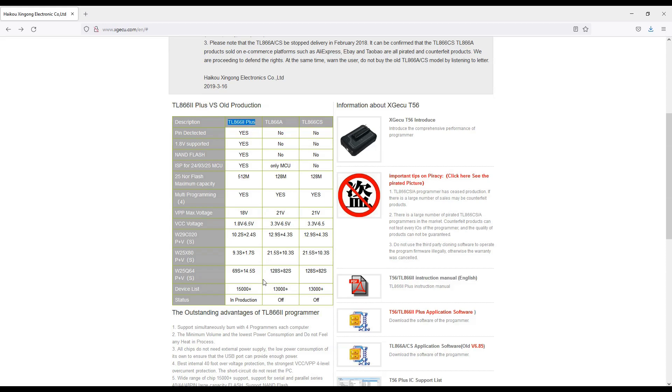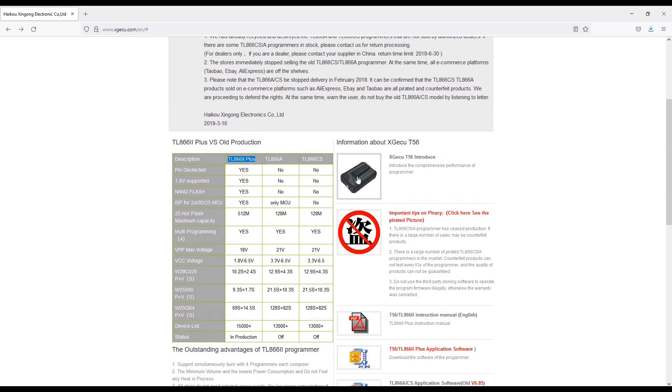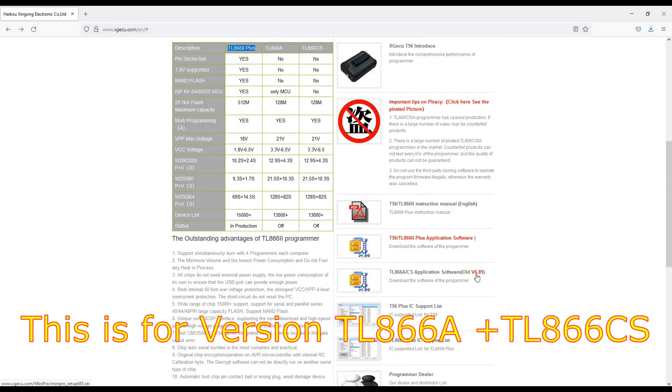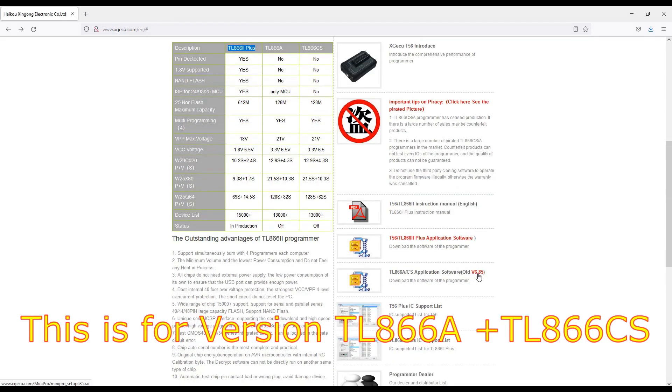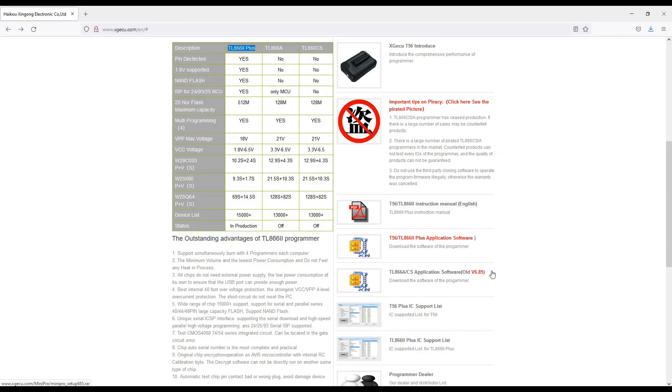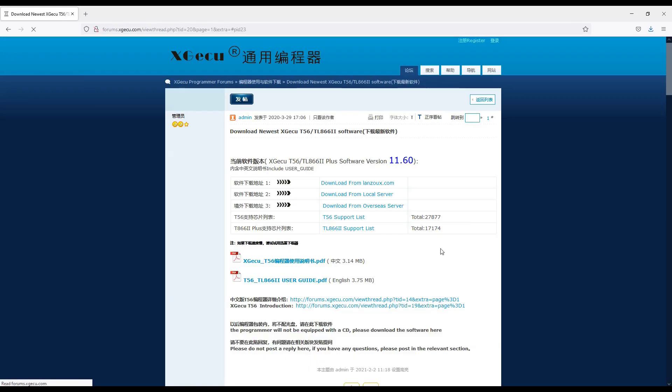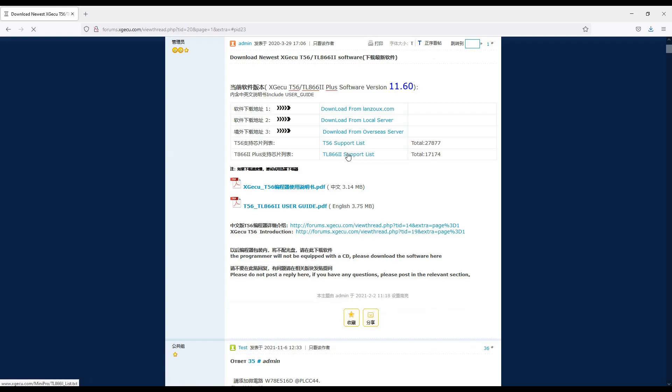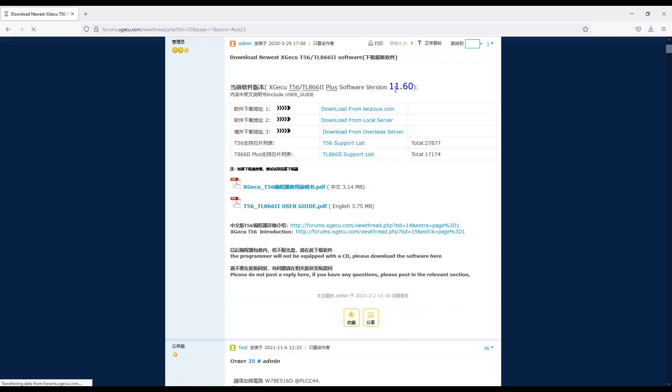I don't believe for much longer because this is the new version. But both use the same software. As you can notice, they still have the old software versions here. You can find all of them. This one is the latest, version 11.6. Just press download and it will start.